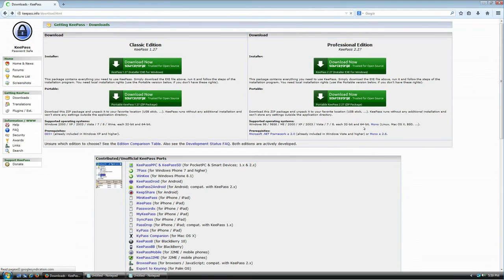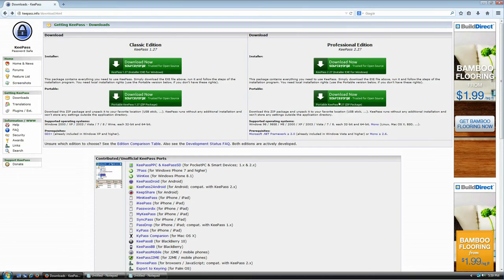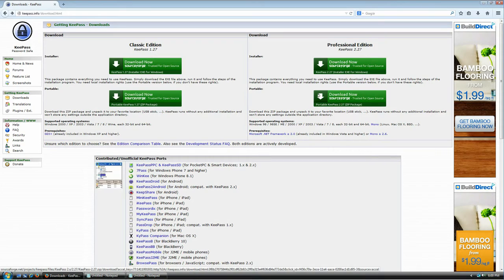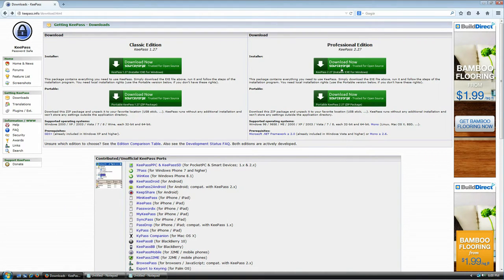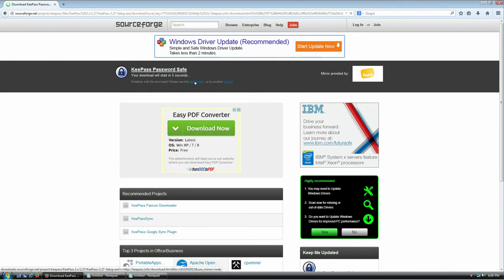One more note: there are also two versions of each edition. The first option is the installer version and the second is the portable version, which is just a zip file with everything you need to run the application. If you're a pro user you might just want to download the portable one, but since this is a tutorial for new users, we're going to use the installer version.